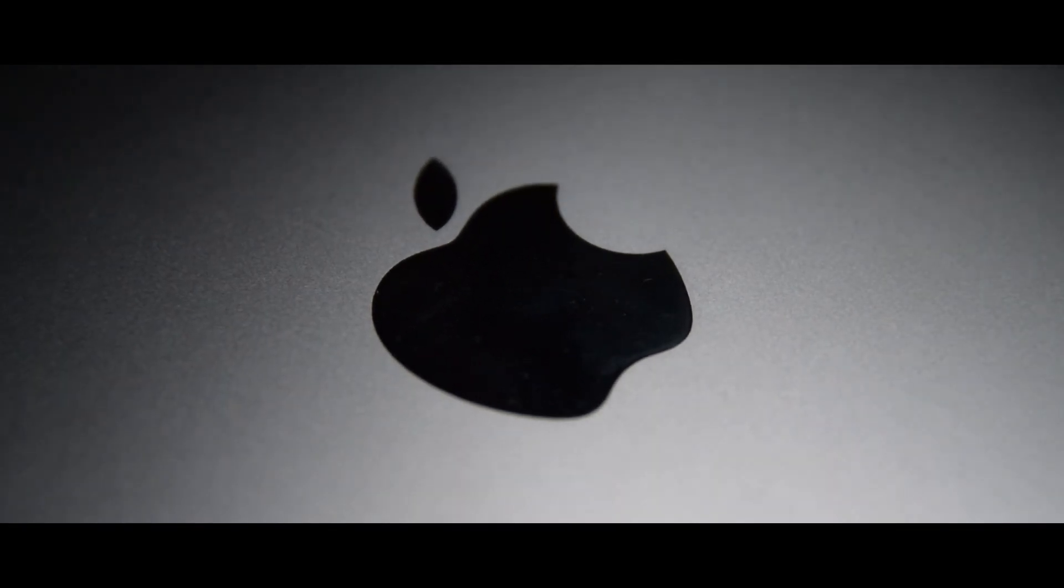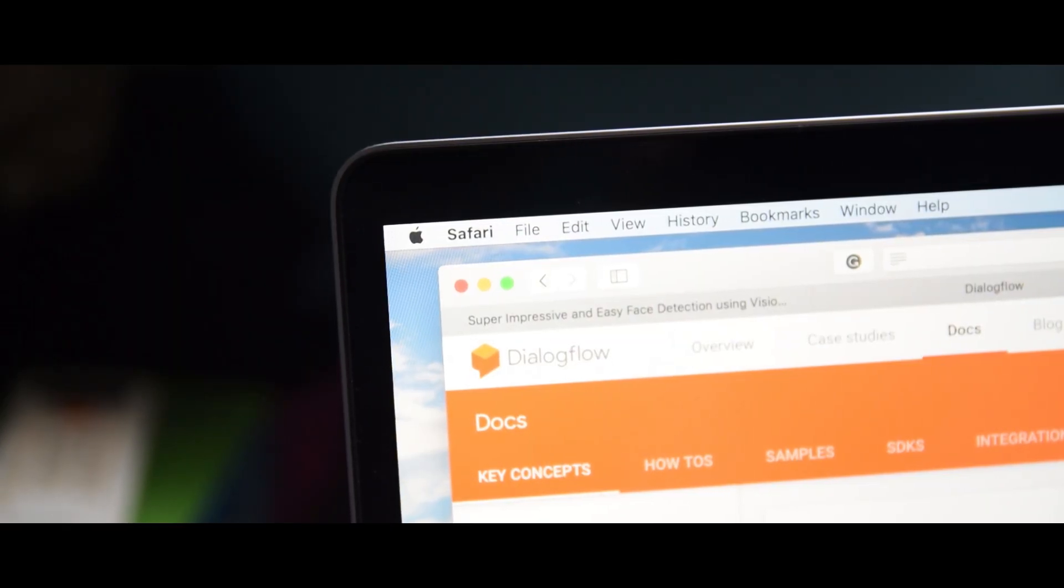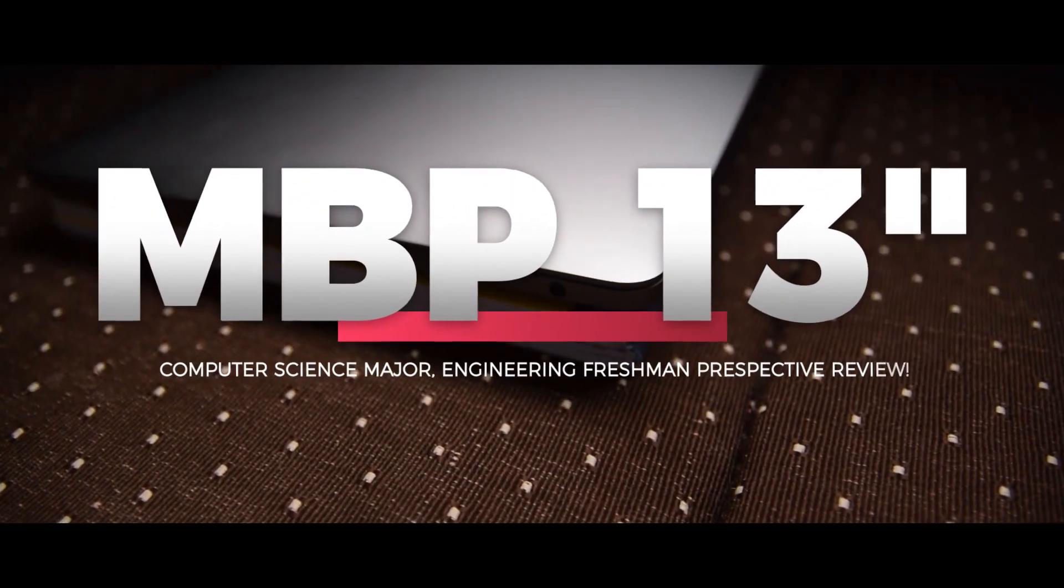Hey what's good guys, welcome back to TNQVD. This is a review of the MacBook Pro 13-inch and what I think of it as an engineering freshman with a computer science major. Let's get started.